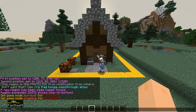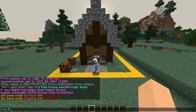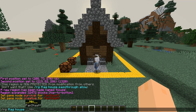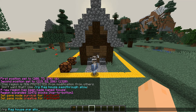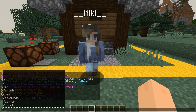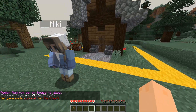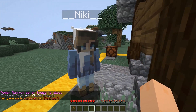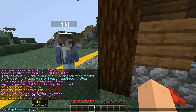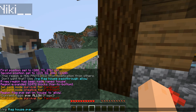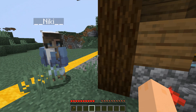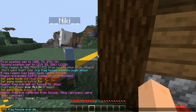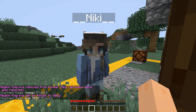To set flags you type 'rg', then 'flag', then your region name, then whatever flag you want to add. Let's start with 'pvp' and allow that — now PVP is allowed inside the region. You can hit me. We can disable that by removing the flag entirely, or by doing 'pvp deny'. Now she can't hit me.